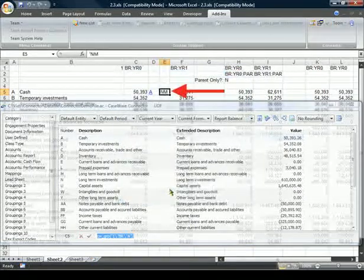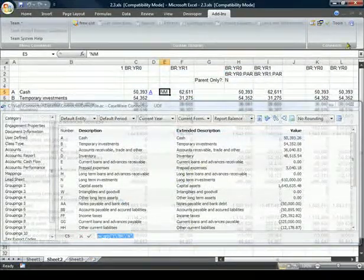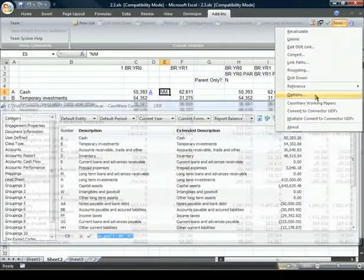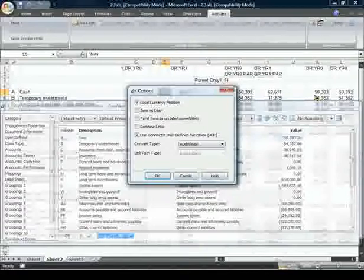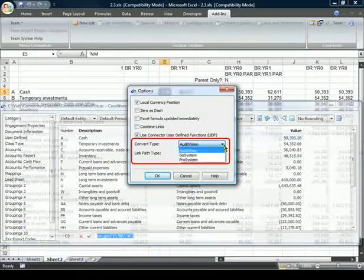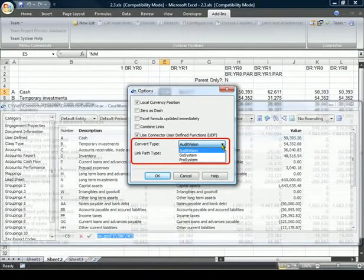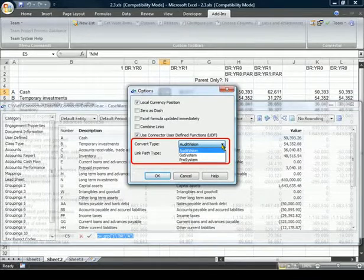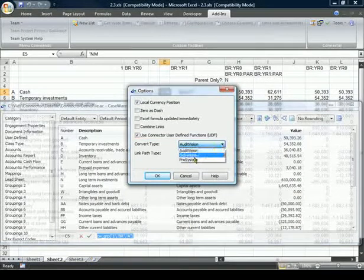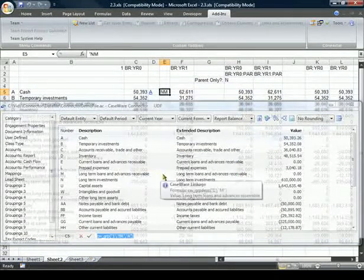Imported Word and Excel documents from a third-party software package? You needn't have to manually relink all your calculations. Connector can scan your document and automatically convert the linkages to be compatible with working papers, greatly saving you time.